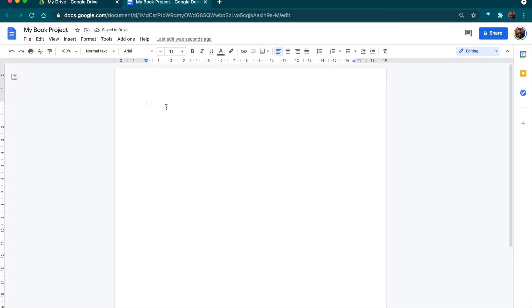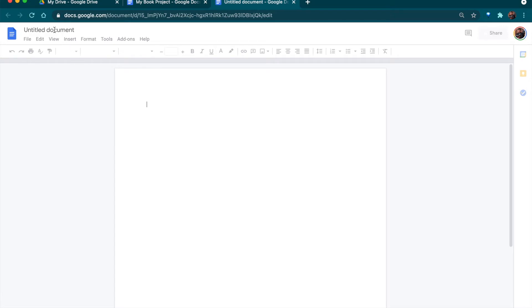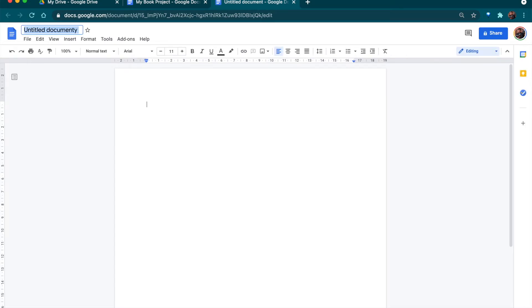Before I do anything else, I'm going to create a second document. I'll go to File > New Document, and this is actually going to serve as my book outline. The reason I'm creating a second document for the outline is that I personally enjoy putting things together, brainstorming, and creating a structure for my book before I actually get started.